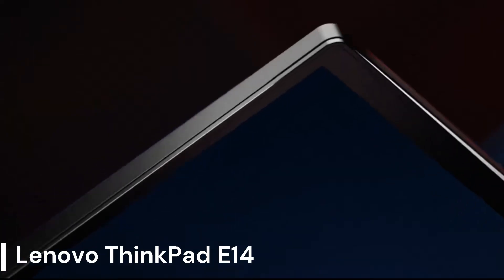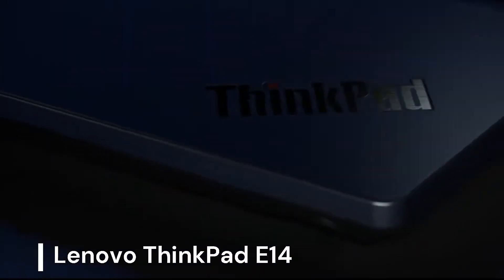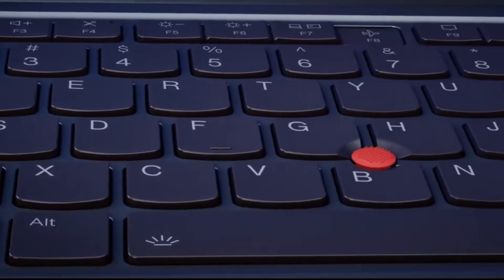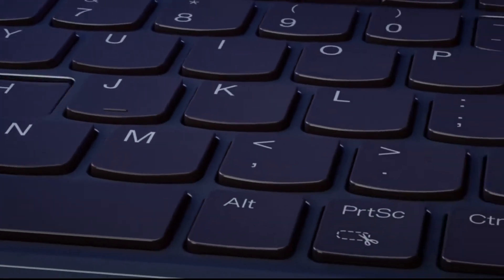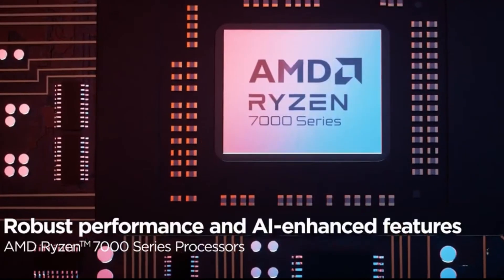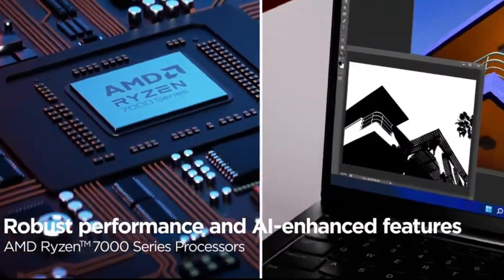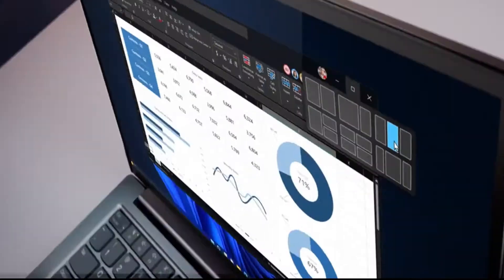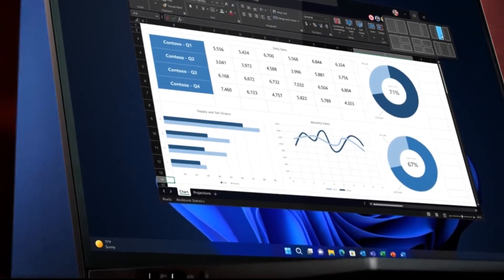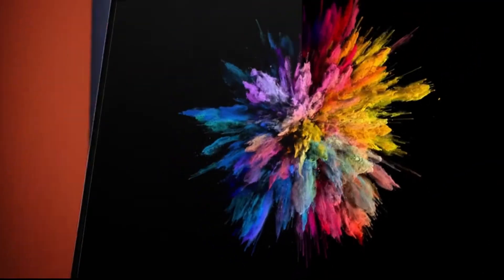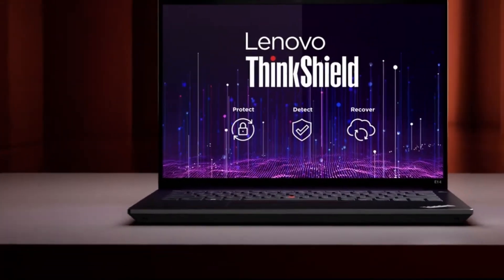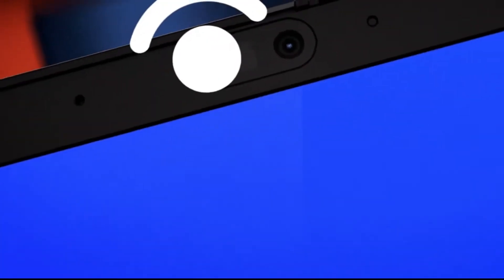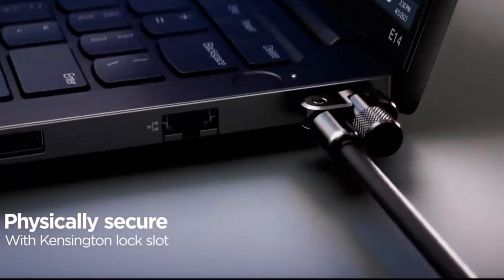Lenovo ThinkPad E14. The Lenovo ThinkPad E14 Gen 5 is an excellent budget option for programmers who don't need the absolute top-end specs. This 14-inch laptop features an AMD Ryzen 7 7730U processor, providing ample power for everyday programming tasks and web development. With 16GB of RAM and 512GB SSD storage, you'll have enough muscle for multitasking between coding projects and research. The ThinkPad E14 Gen 5 also includes a fingerprint reader for added security and a backlit keyboard for comfortable typing in low-light conditions.